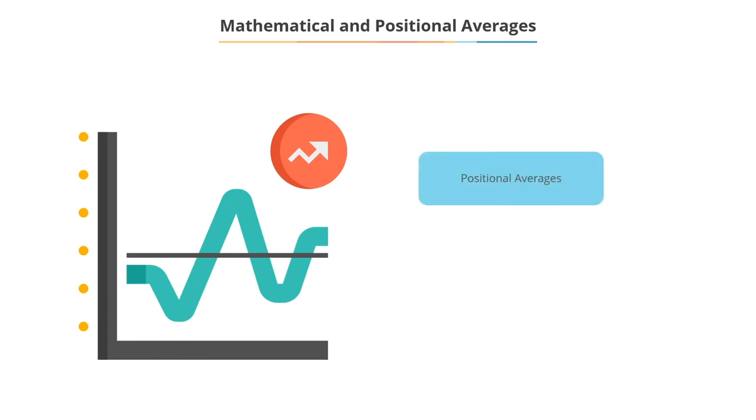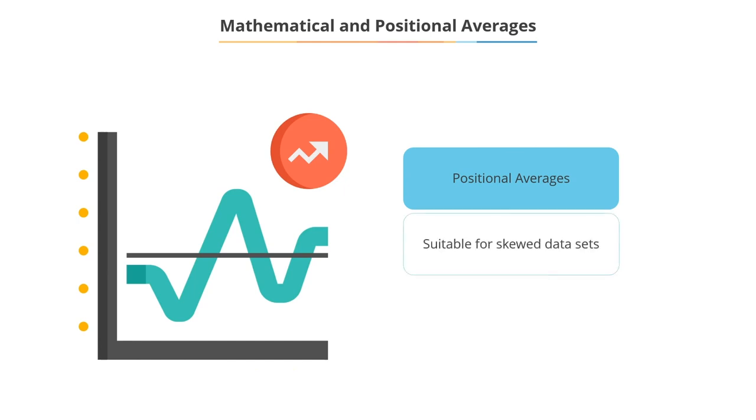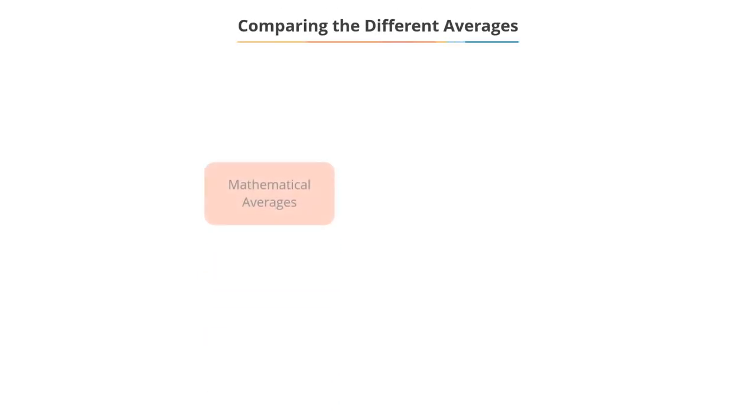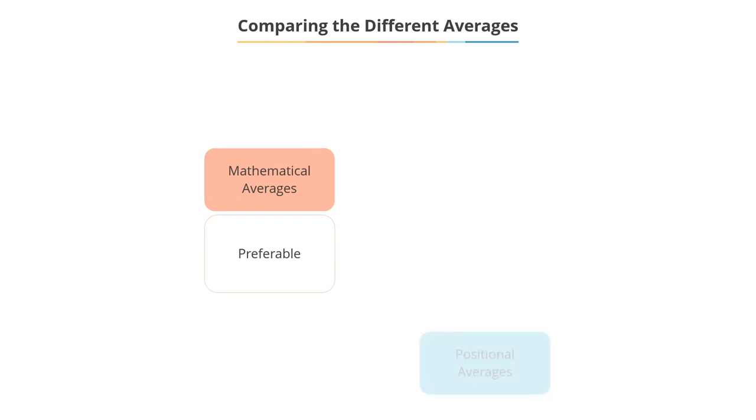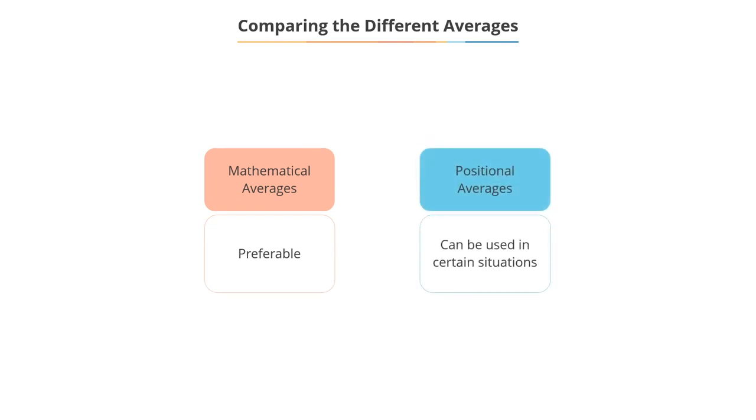The positional average comes into play in such skewed data sets. Although mathematical averages are preferable, there are certain situations where positional averages can be used, like in the example of height that we just saw.